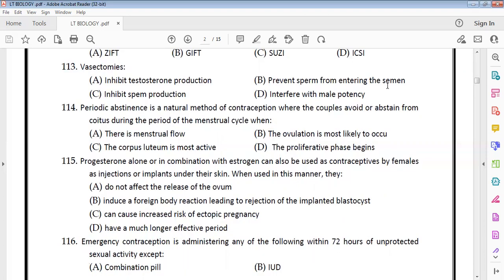Periodic abstinence is a natural method of contraception. During a particular period of the menstrual cycle — specifically the ovulatory phase, roughly from day 10 to day 17 — coitus should be avoided, as ovulation is most likely to occur during this period.